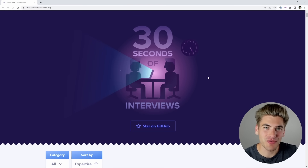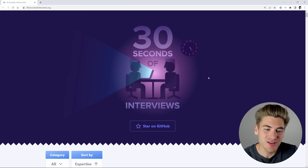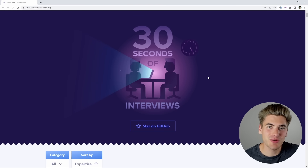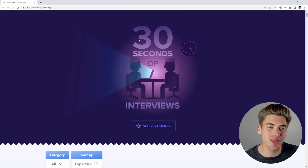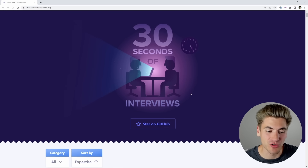Welcome back to Web Dev Simplified. My name is Kyle, and my job is to simplify the web for you so you can start building your dream project sooner. And today, we're going to be using 30 Seconds of Interviews to practice a bunch of different interview questions.